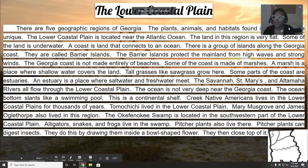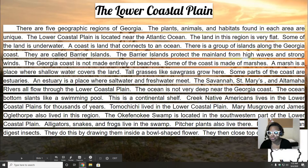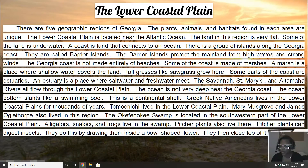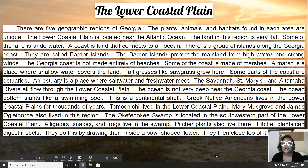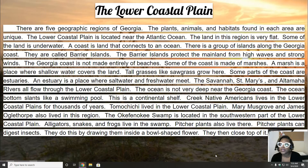First things first, we're going to talk about the lower coastal plain, very briefly. It says the five geographical regions of Georgia — the plants, the animals, and the habitats found in each of those areas are very unique, so you won't find them in other areas of our five regions.